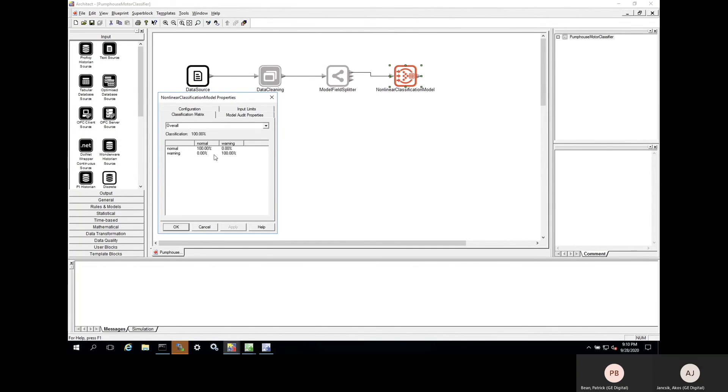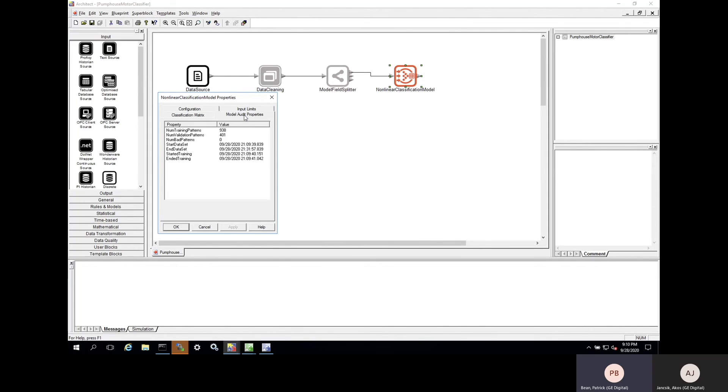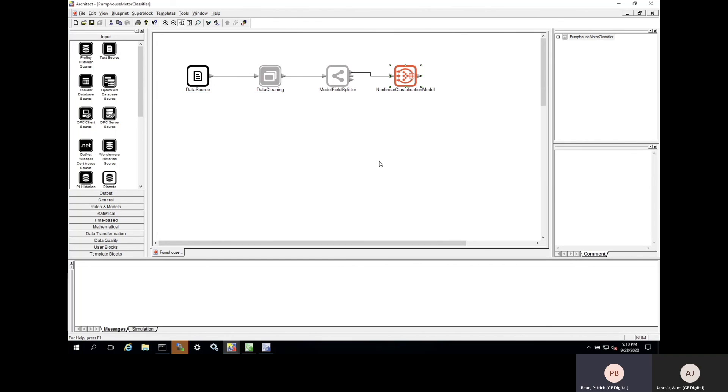Now, the interesting thing is that this classification model is actually compatible with all of the pumps across the entire enterprise. So, the next thing that we want to do with this analytic is actually get it deployed. In the next part of this video series, we're going to talk about deploying edge analytics at scale. That's going to be part four, and we hope to see you there.